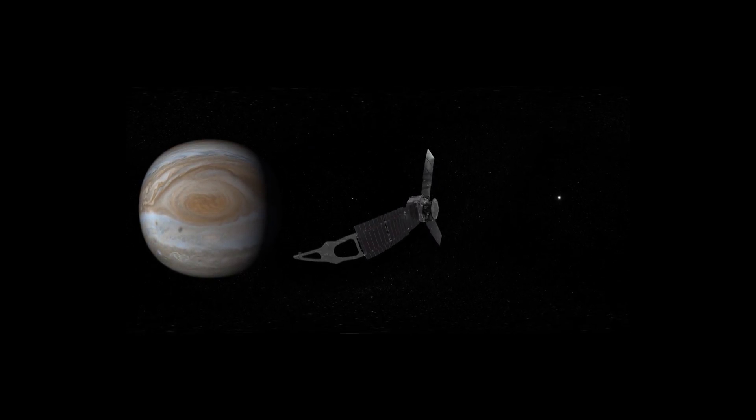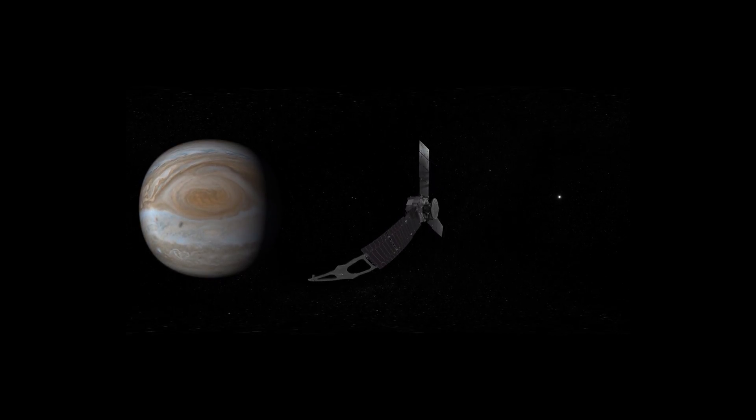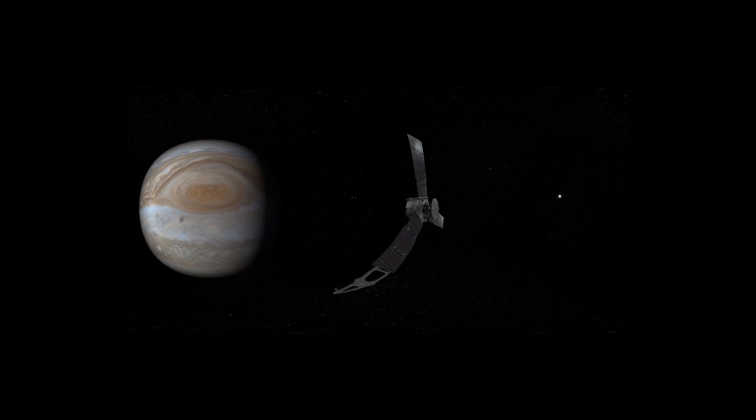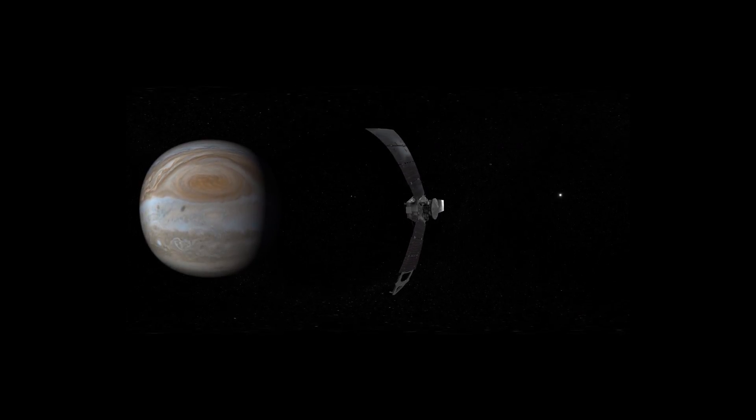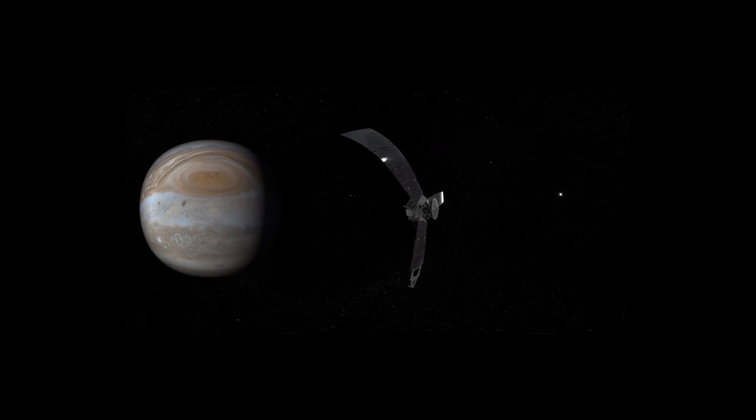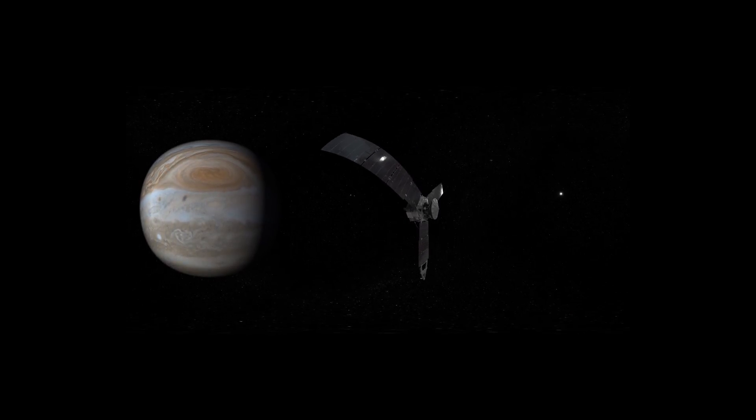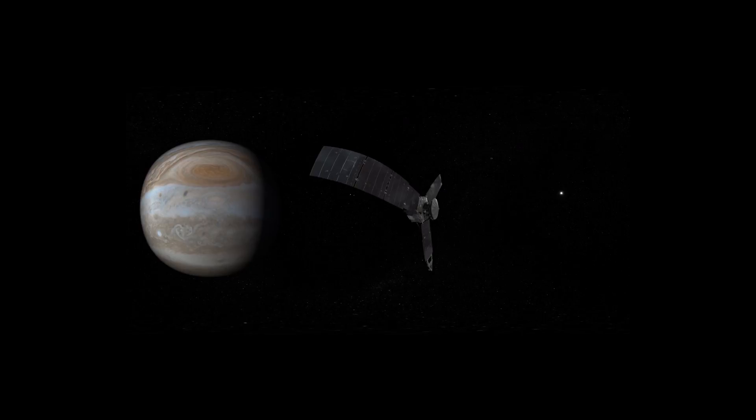Speaking of storms, don't miss the Great Red Spot, a swirling, crimson-colored vortex twice as wide as Earth.